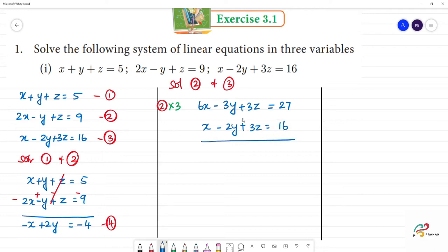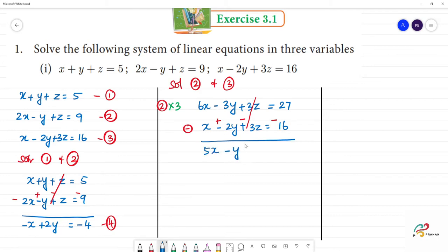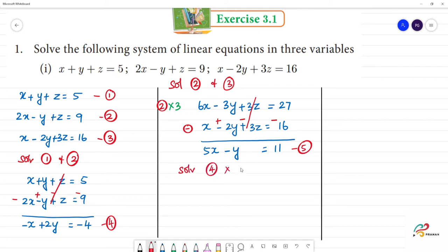Now we subtract the third equation from the modified second equation to cancel the 3z terms. After subtracting, we get the fifth equation: 5x minus y equals 11. Now there are two equations with two unknowns — the fourth and fifth equations.